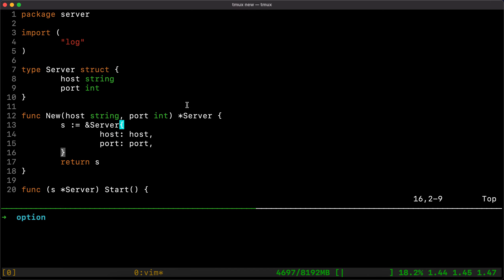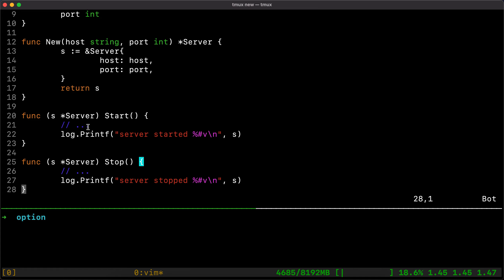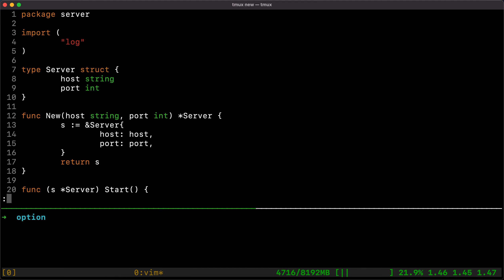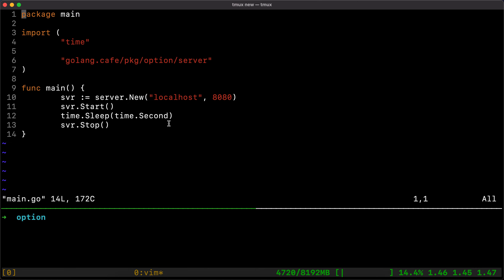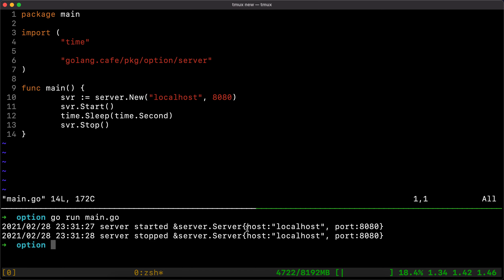In today's episode we have a server struct which takes a host and a port. It's a very simple example to illustrate the creation of a new server — this is a constructor. We also have start and stop methods which are just mock methods showing the contents of the server configuration. Then we have a main.go which consumes the server package: we initialize the server, start it, sleep for one second, then stop it.